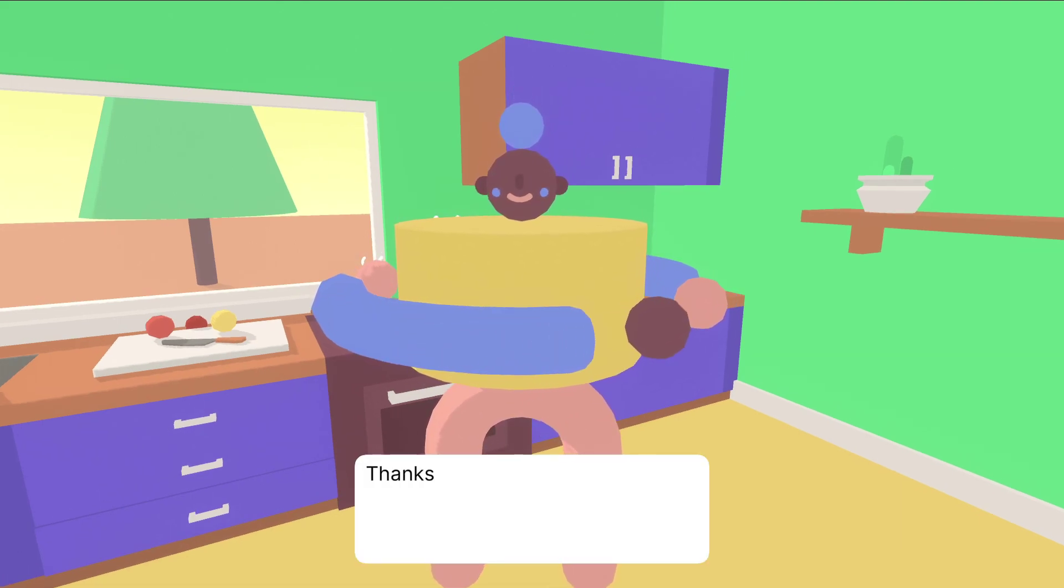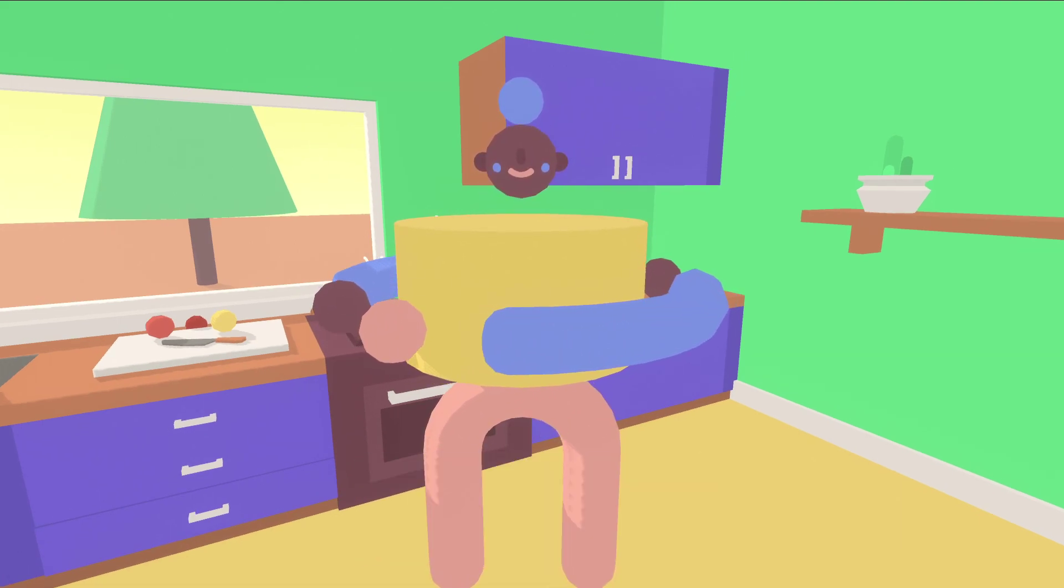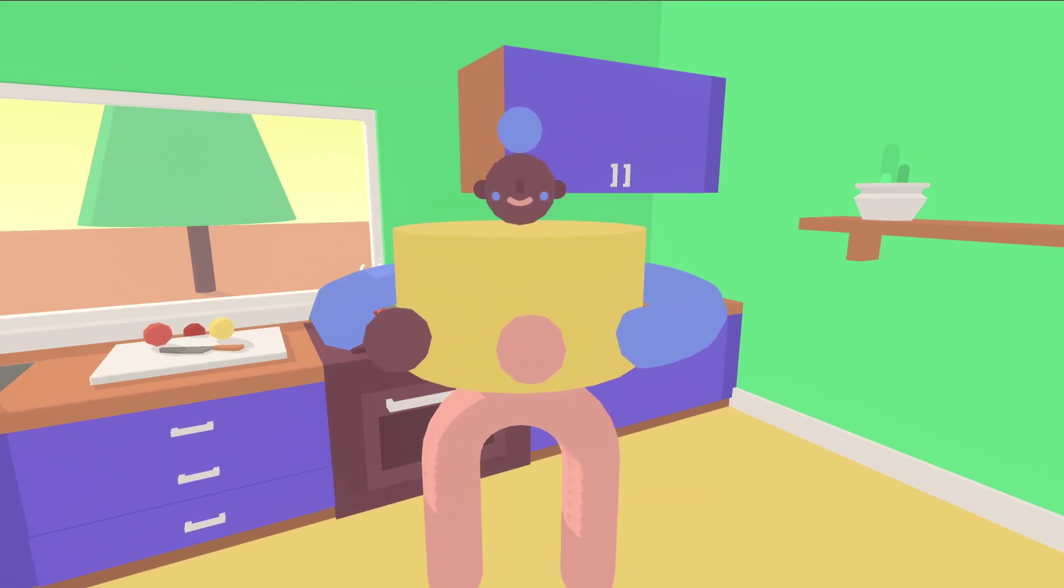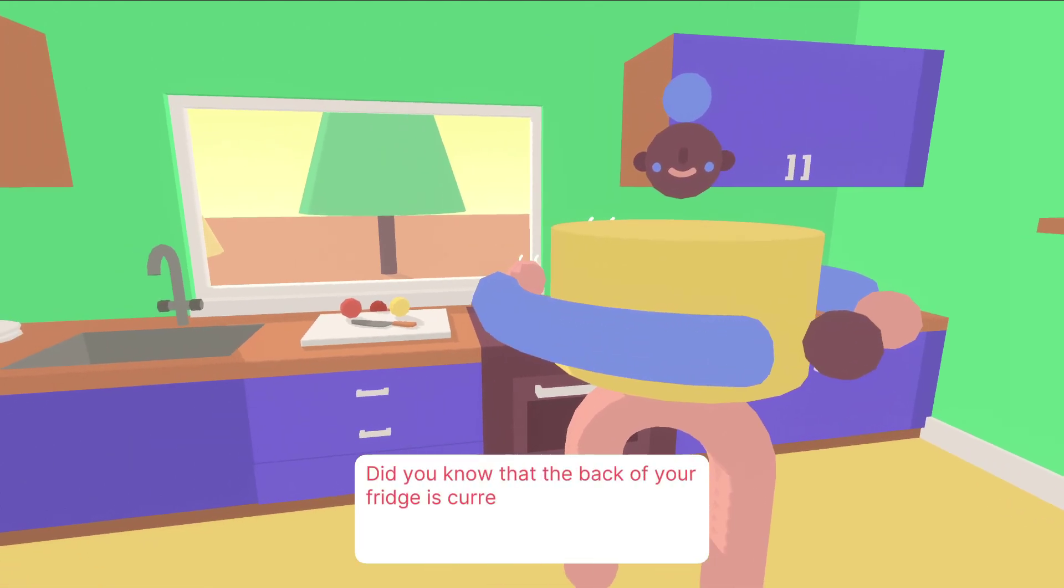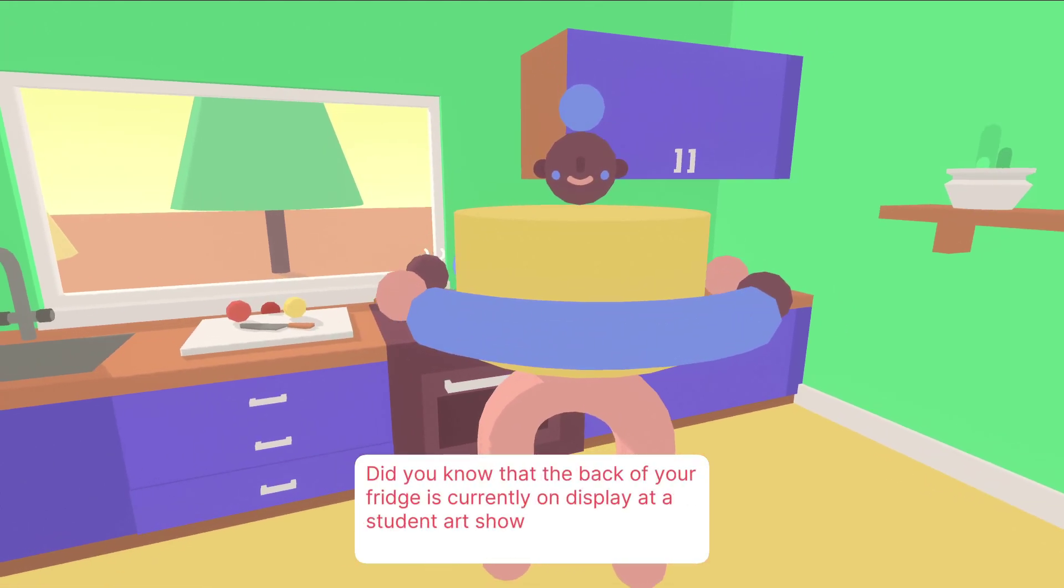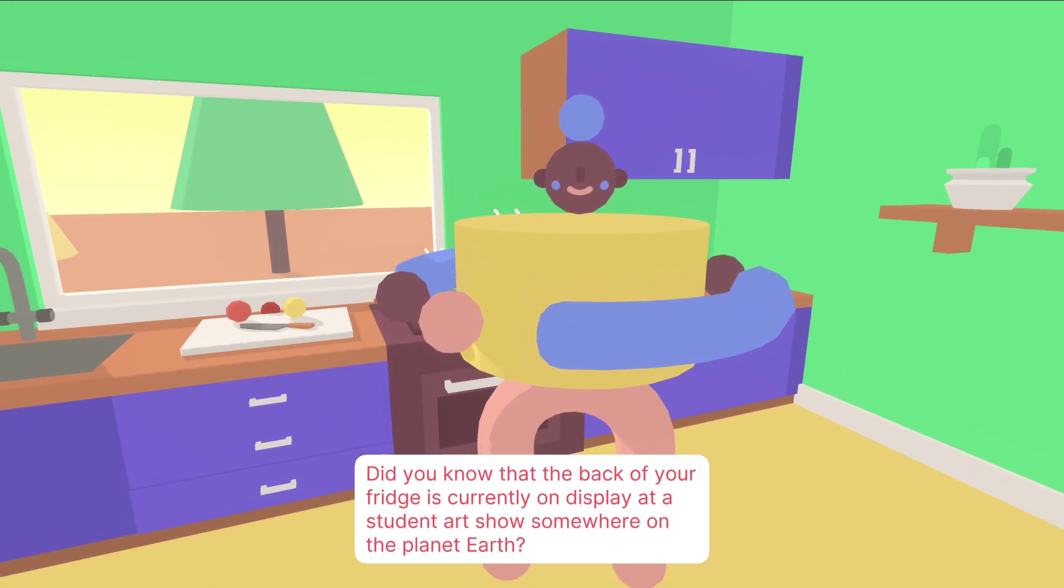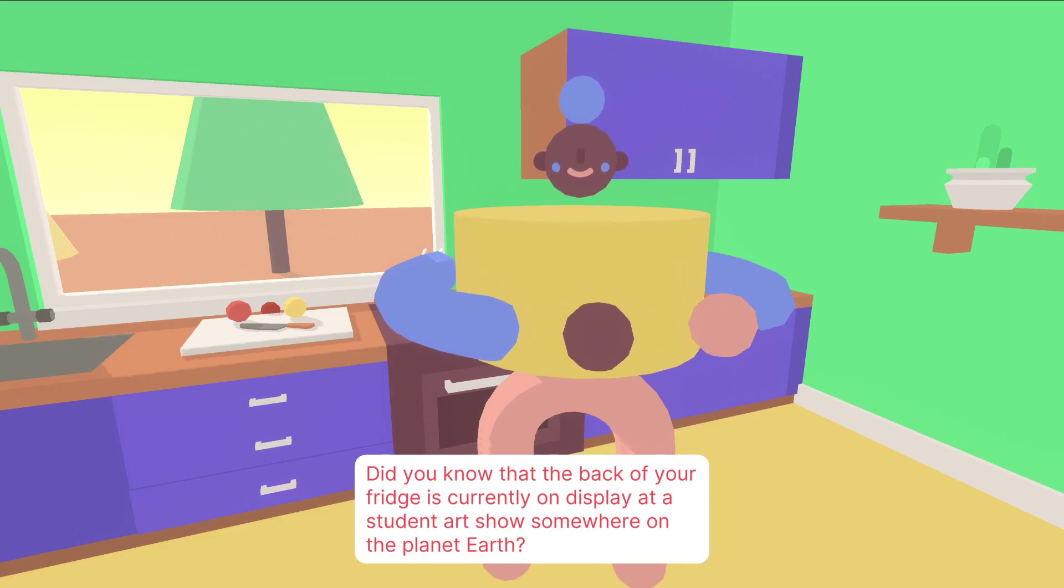I don't know who came up with this, but it's kind of brilliant. And I do kind of like the art style quite a lot. Did you know that the back of your fridge is currently on display at a student art show somewhere on the planet Earth?